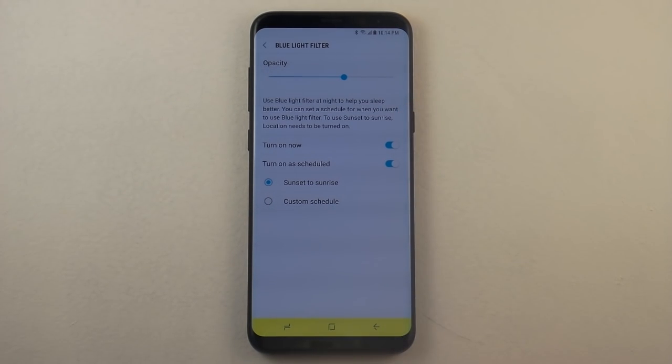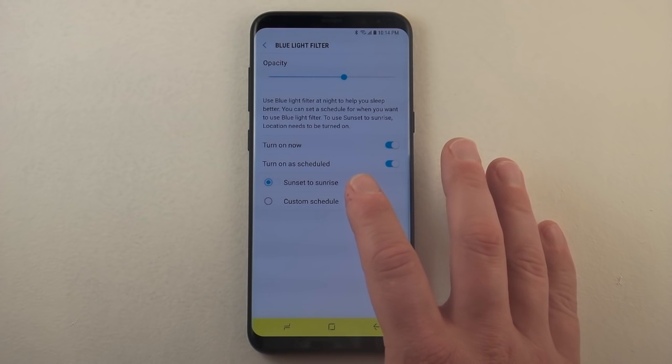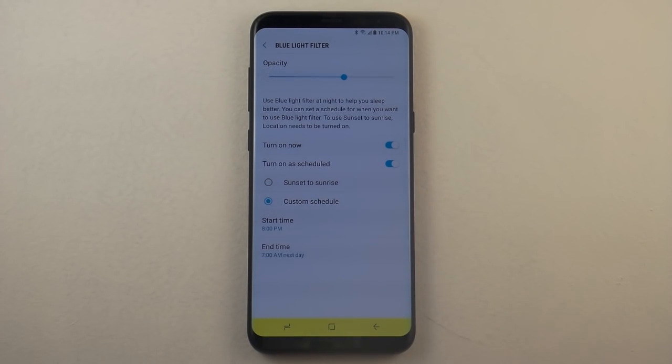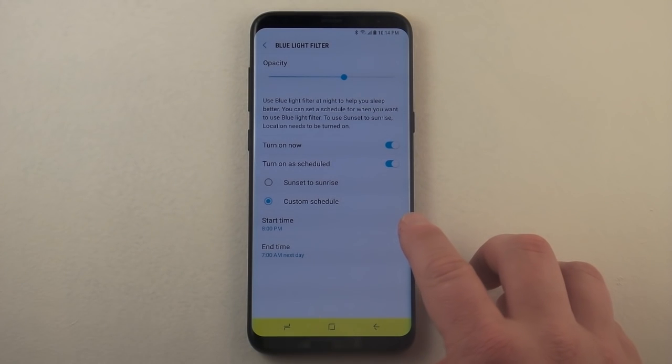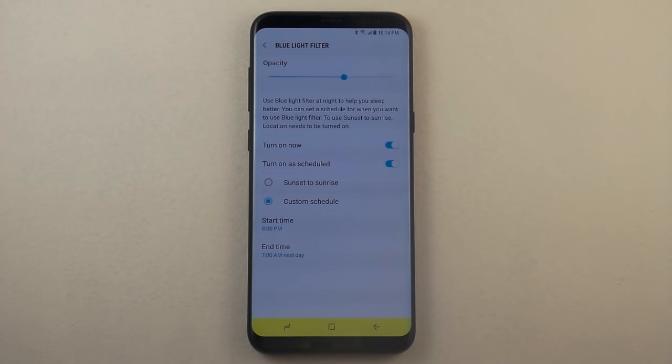So it'll actually be based around your location and local weather. For the custom schedule, this is actually what I do here. I always have mine start at 8 PM and it ends at seven o'clock AM.